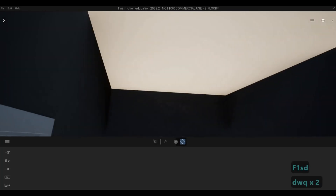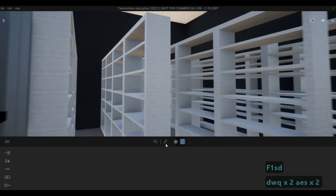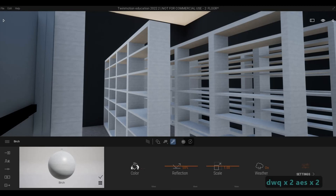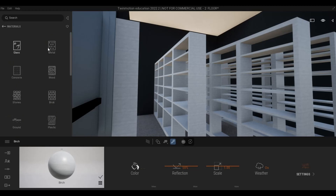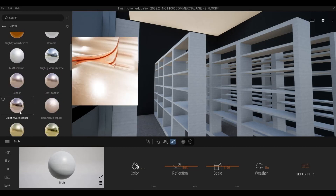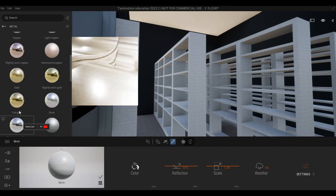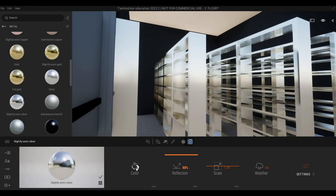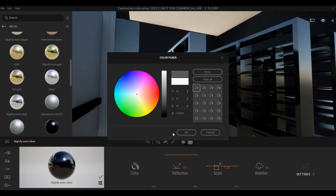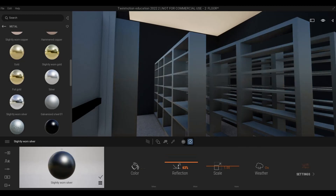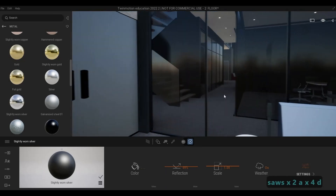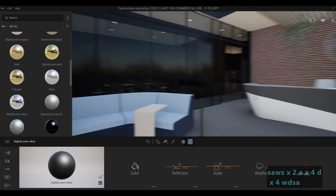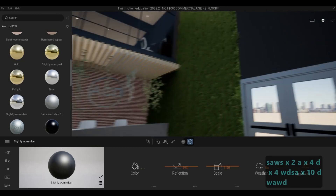For the storage area, I'm going to select a metal material — something metal — and I'm just gonna change this to a black form of that. Now we have our storage done. I think we've finalized this area already.